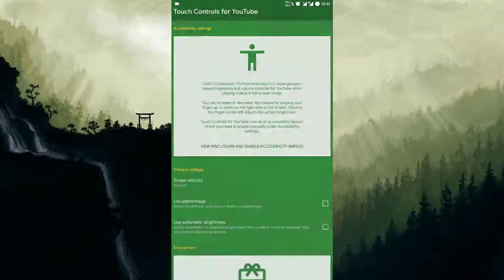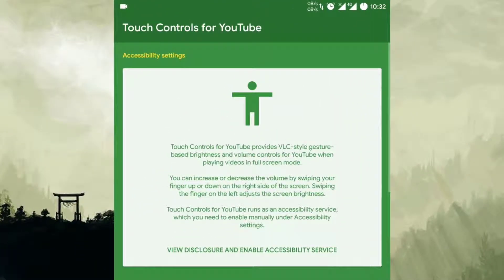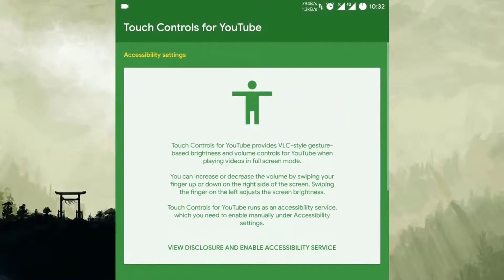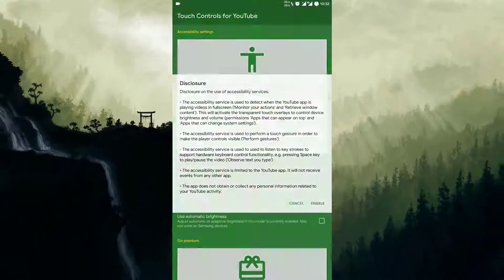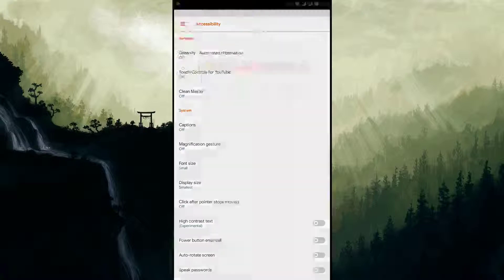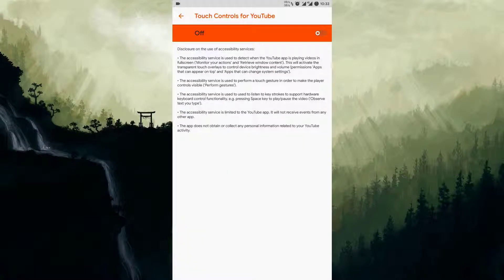Just open up the app you downloaded. First of all, you have to enable accessibility service. Click here to enable the service.